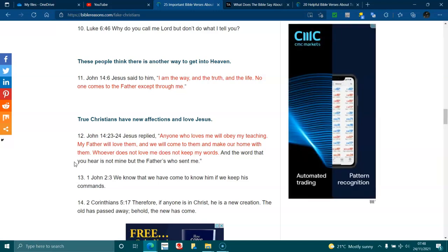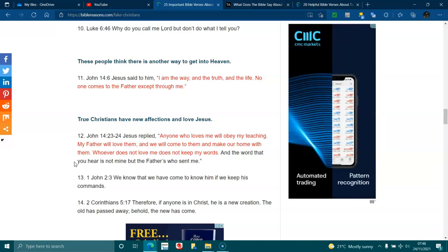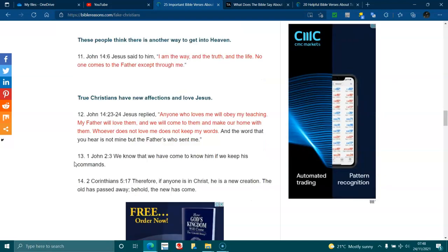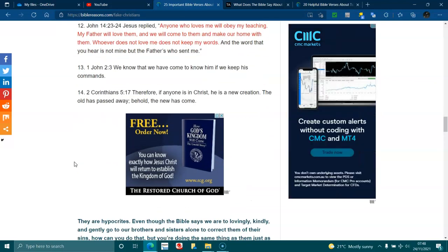2 Corinthians 5:17. Therefore, if anyone is in Christ, he is a new creation. The old has passed away. Behold, the new has come.